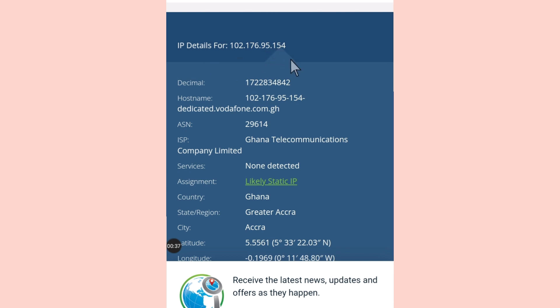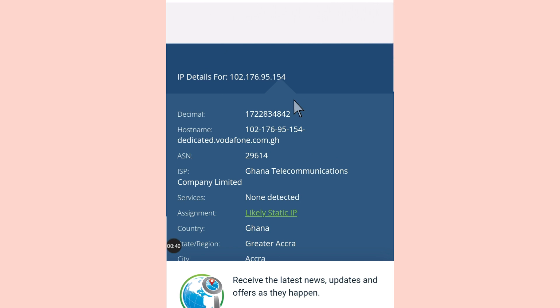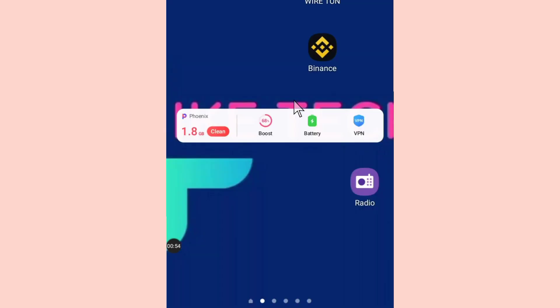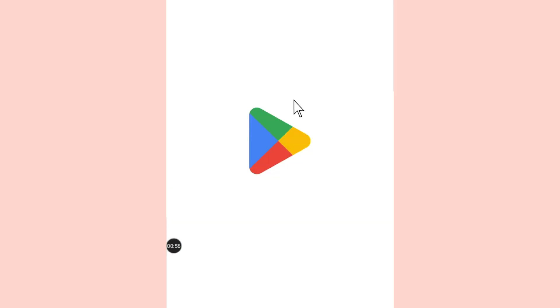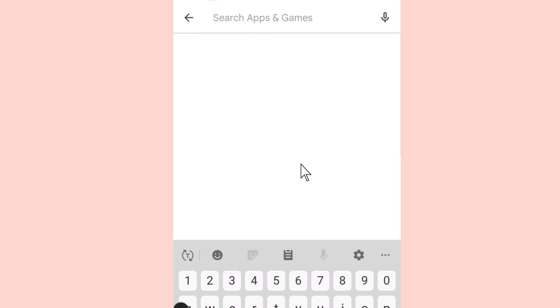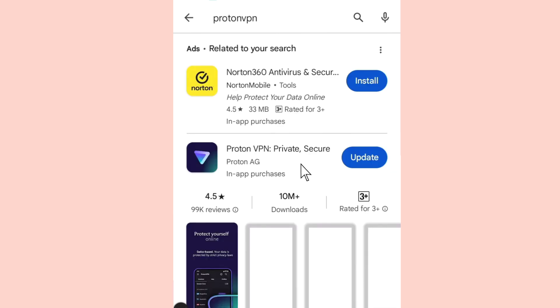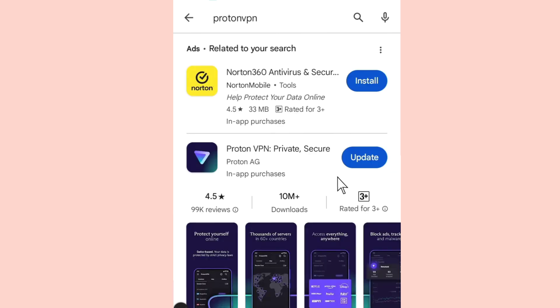Now, how are you going to change this IP from Ghana to maybe the US, UK, or any other country? To do that, you just go to the Play Store. There are a lot of apps that can help you change your IP address, but I'll show you two of them. You can search for Proton VPN and download it.